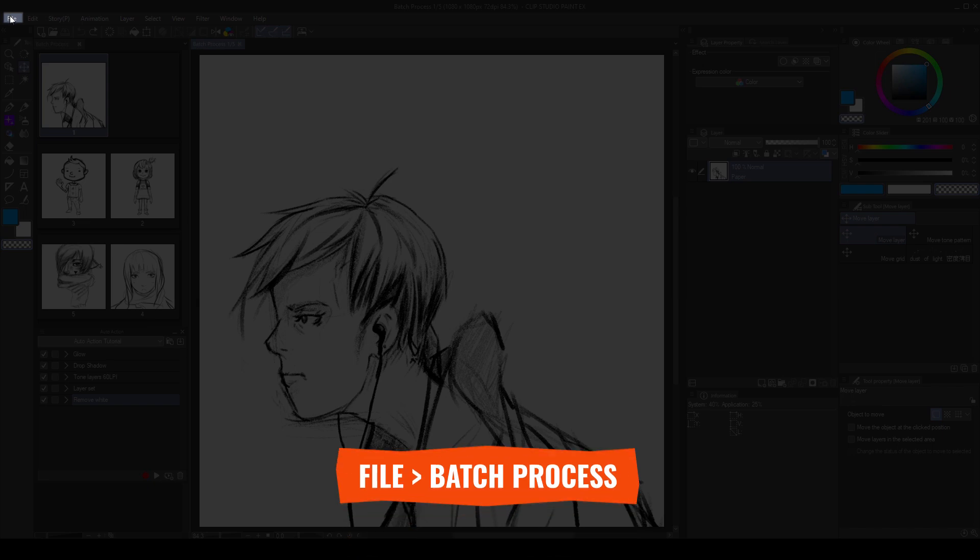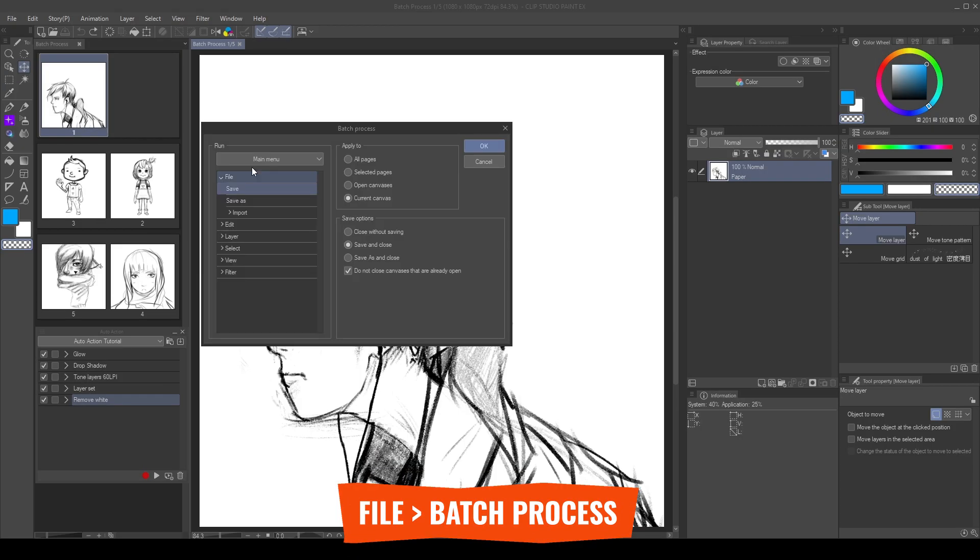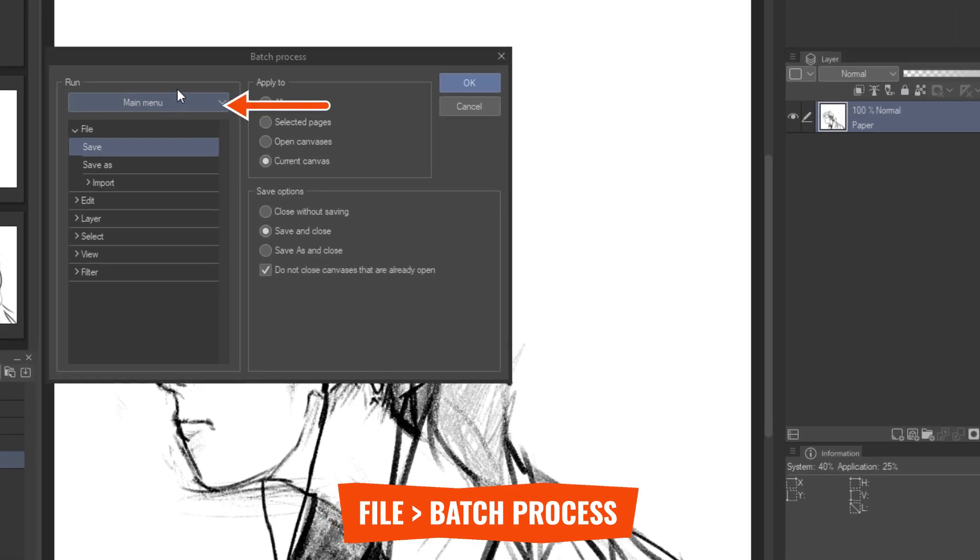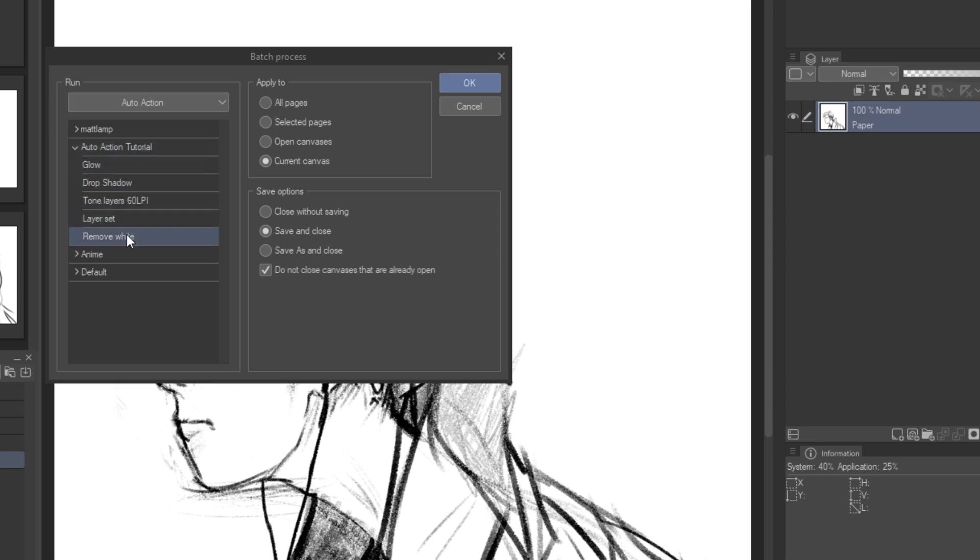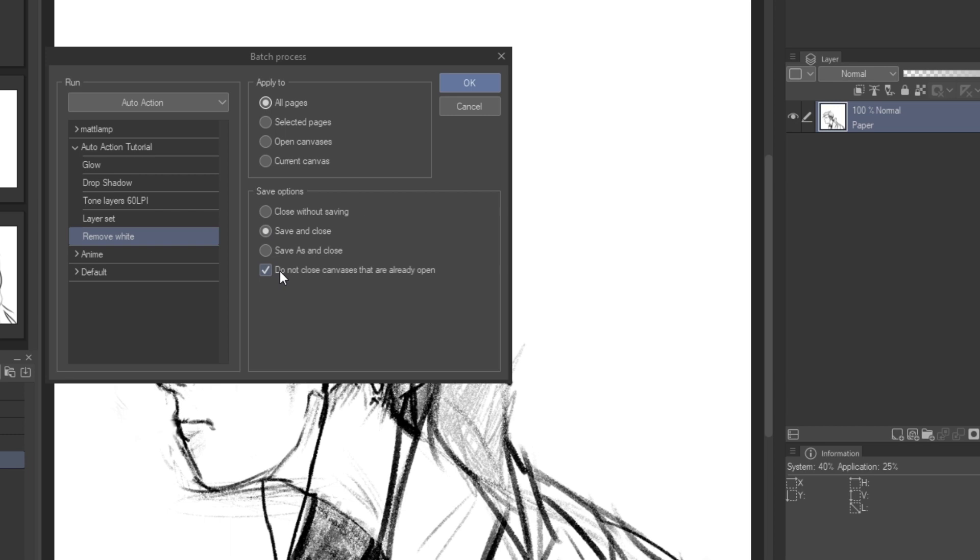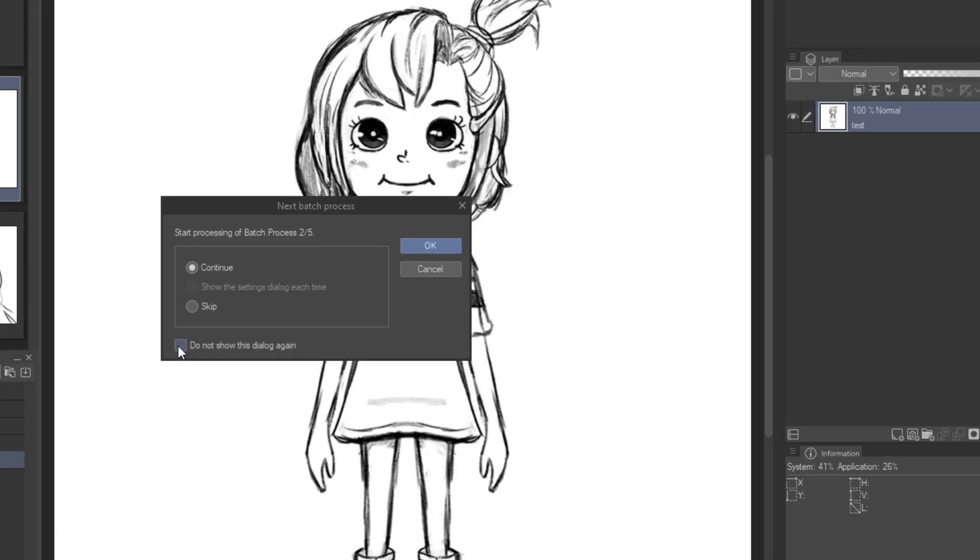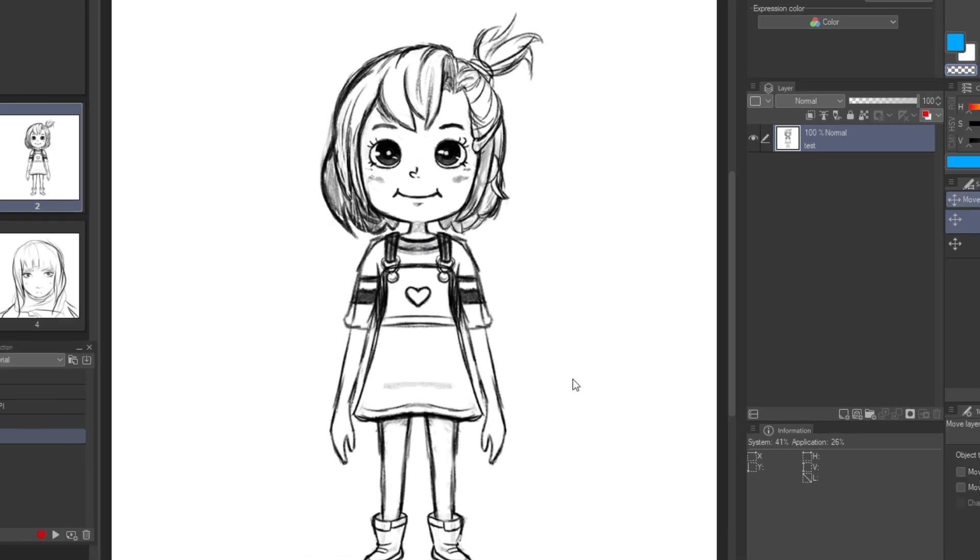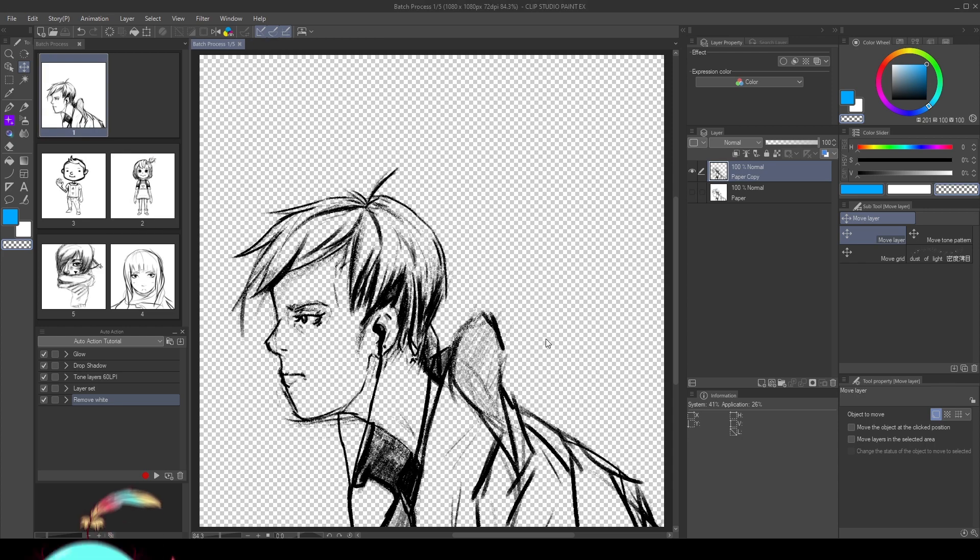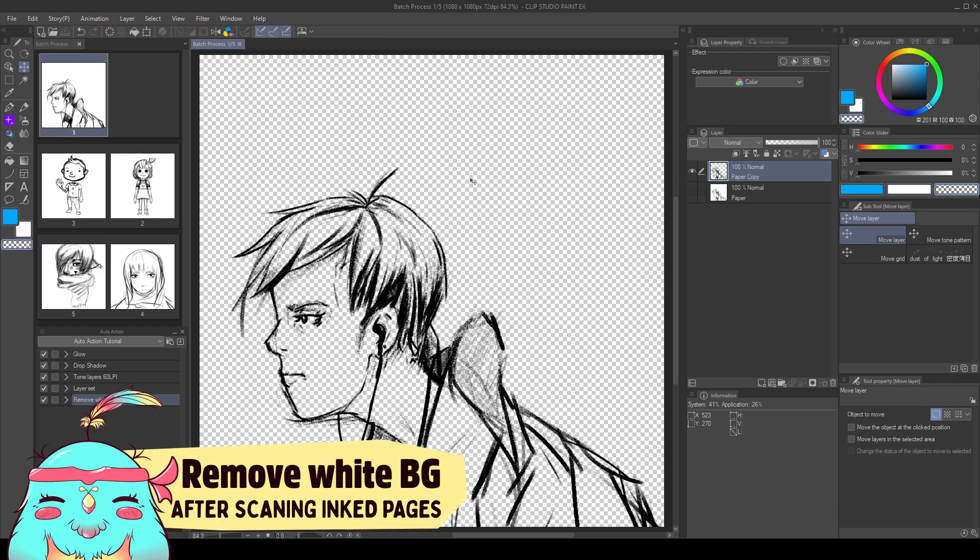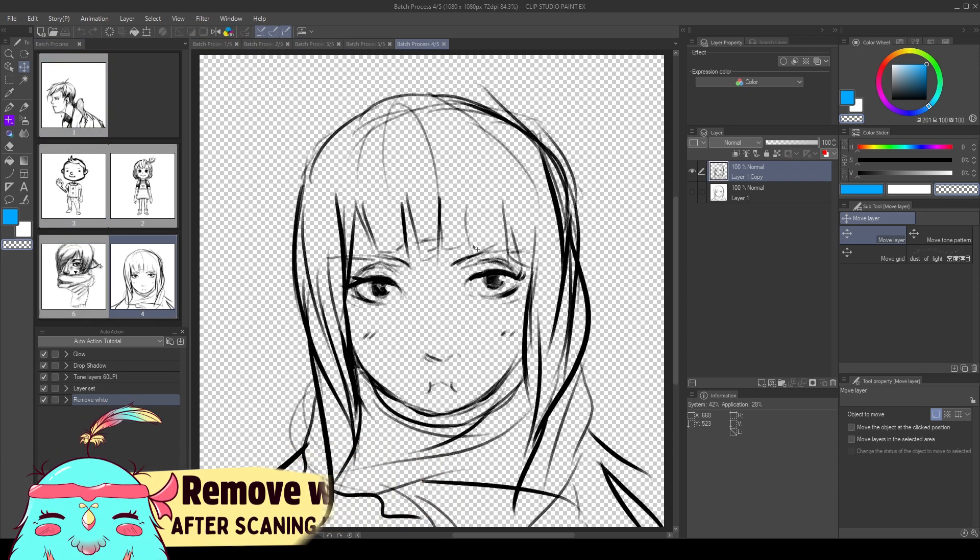Go to file, batch process. Choose to run auto action, and select the one you need. We can specify where to apply the process. Apply to all pages. And in the save options, choose save and close, but don't close the canvas already open. After it runs in the first canvas, it will give us the option to continue or to skip. Choose continue and do not show this dialogue again, to apply the process to all the pages. It will apply the action and remove the background from all the pages. Really useful for scanning comics.